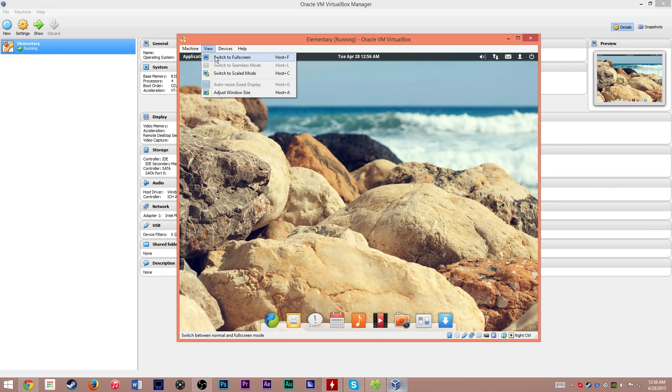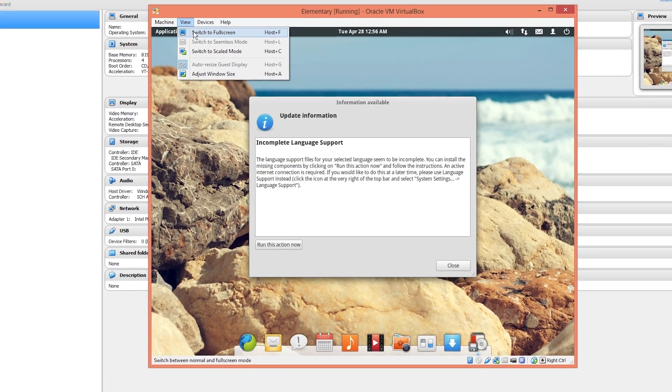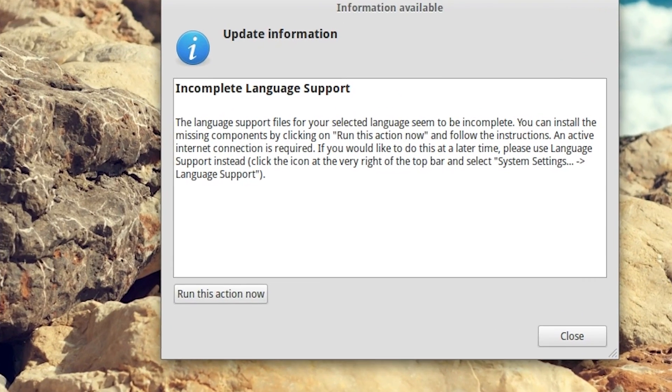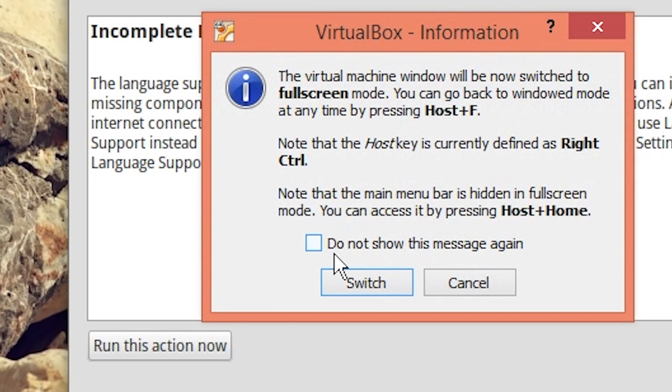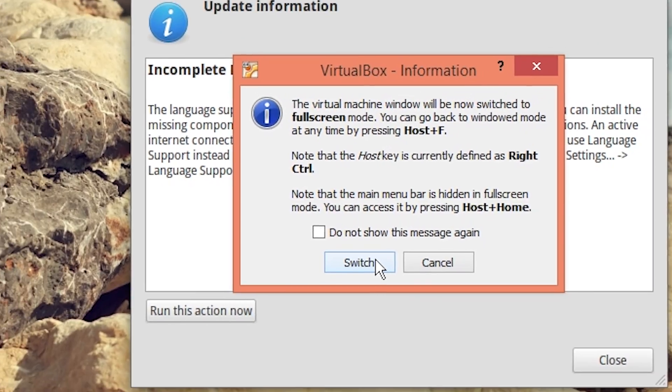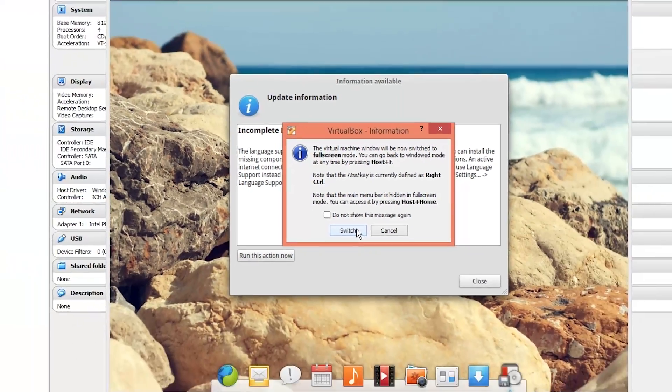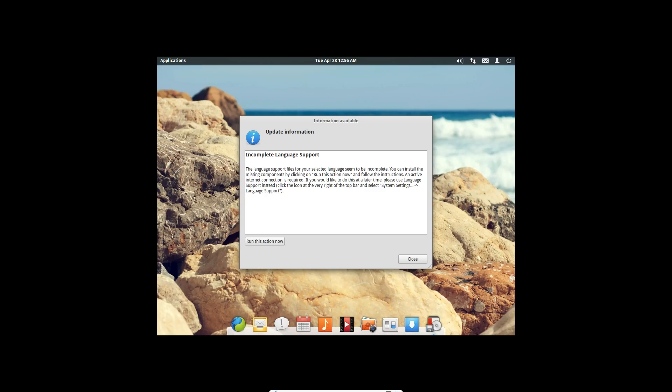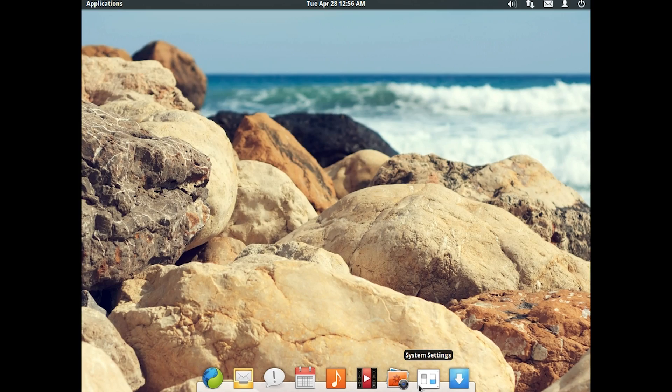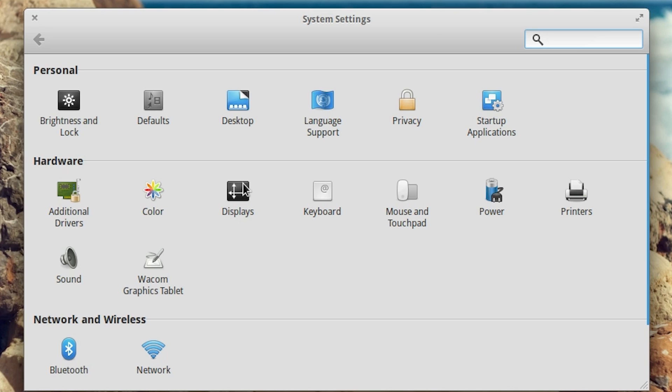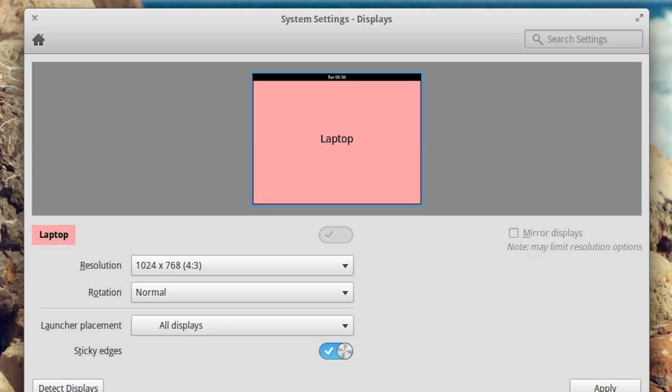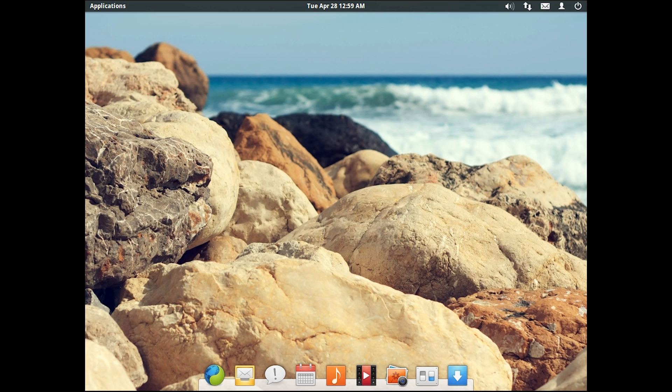Looking pretty good. Now it will still be a bit scaled until we get resolution set up right. But if you'd like to view it in full screen mode, hit host F, which for me is right control, or go to switch to full screen. Then you'll have to hit your host key, which for me is right control again, to actually get out of full screen. I'm going to go over here to system settings displays. That is all the resolution we get until we get the drivers going.